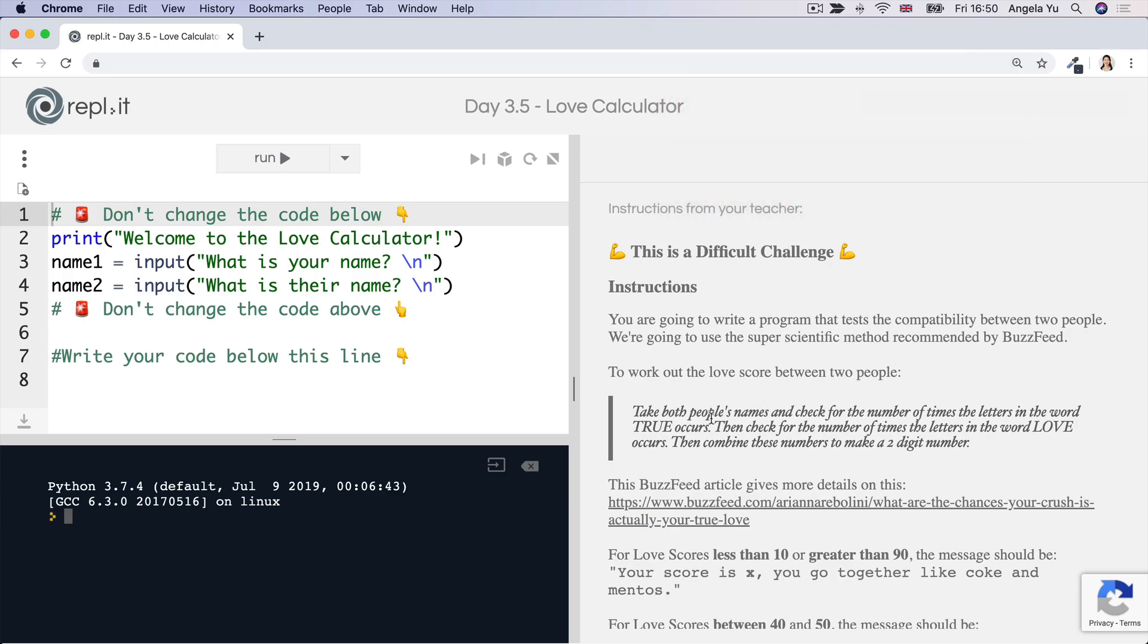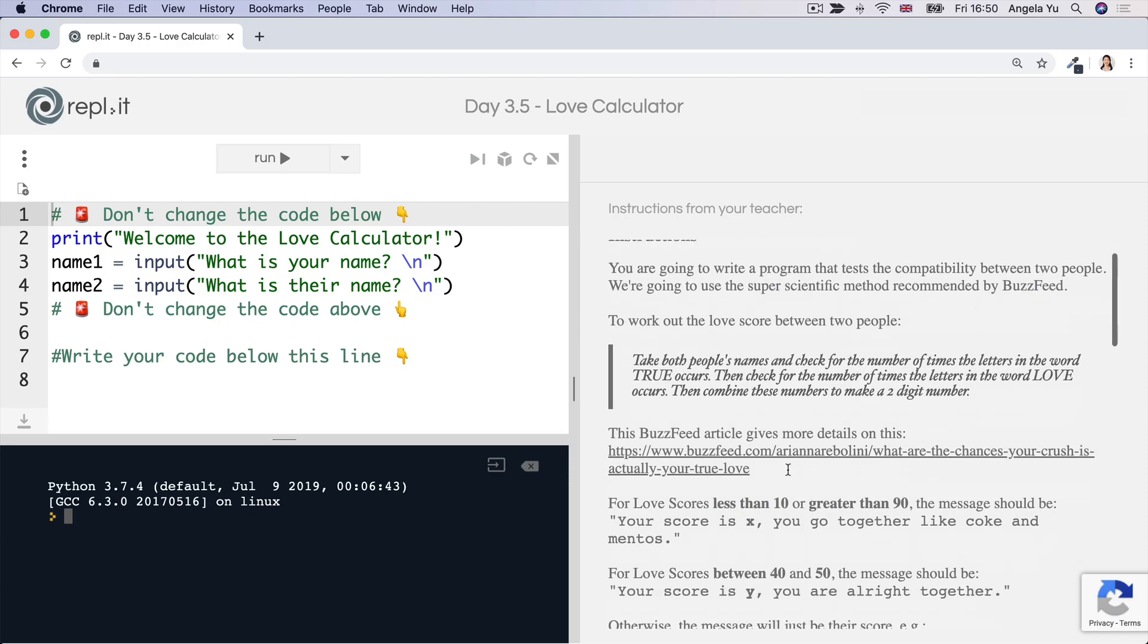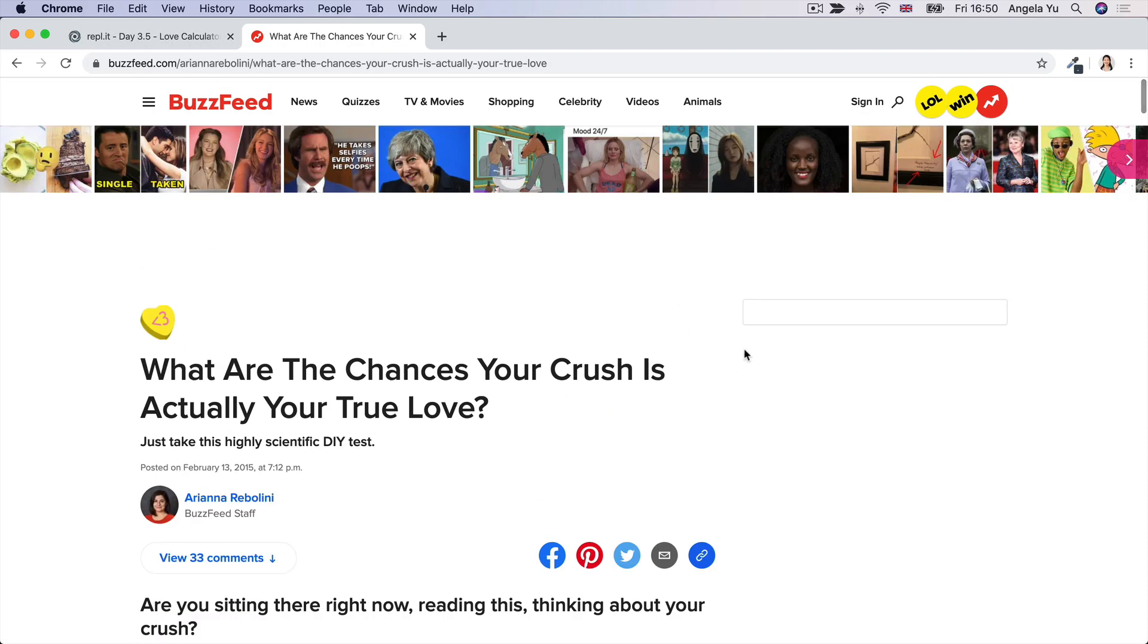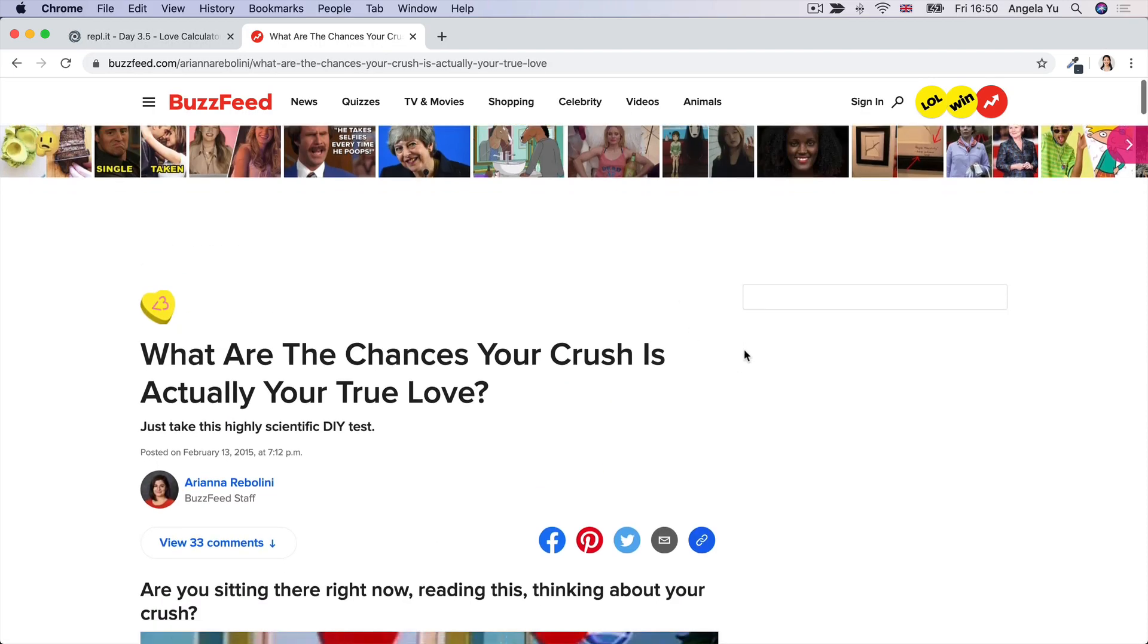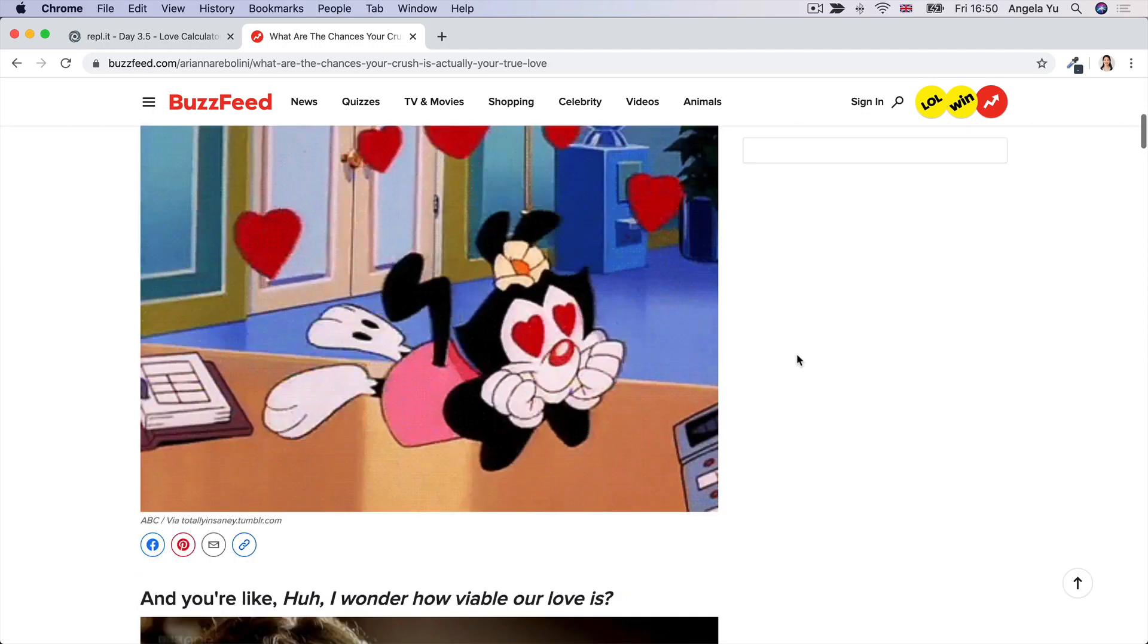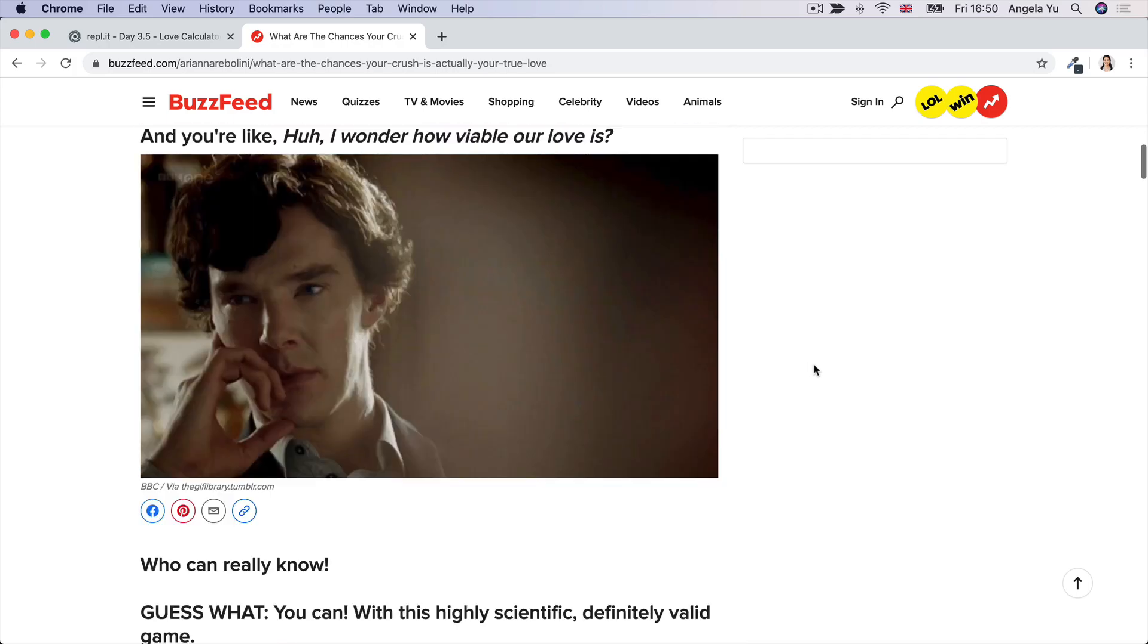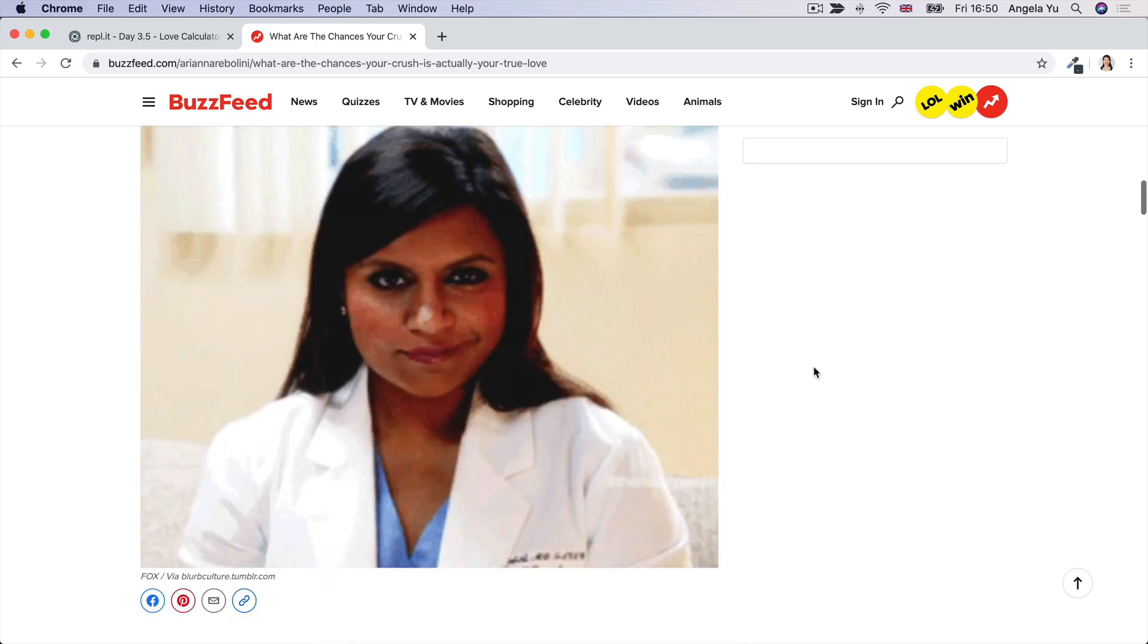So in this code exercise, we're going to build a love calculator and the way that it's going to work is the same method that I used when I was 10 pretty much. And I really recommend reading up on this particular BuzzFeed article which is of course very reputable and it's going to tell you exactly how this program is going to work.